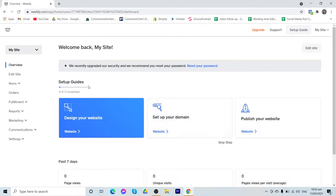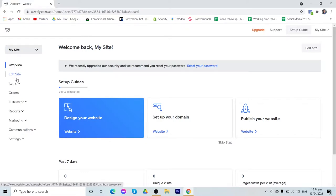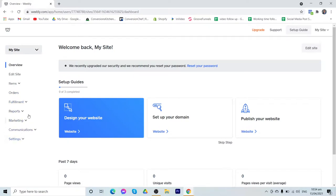Now on the left, you can find here the different menus of Weebly. The overview, aside from that, we have here your edit site. Items where you can add products if you are creating an e-commerce store. Your orders, fulfillment, reports, marketing, communications, and the settings.